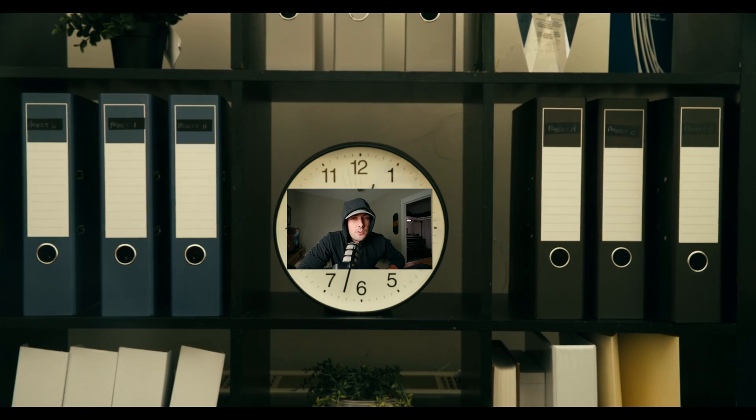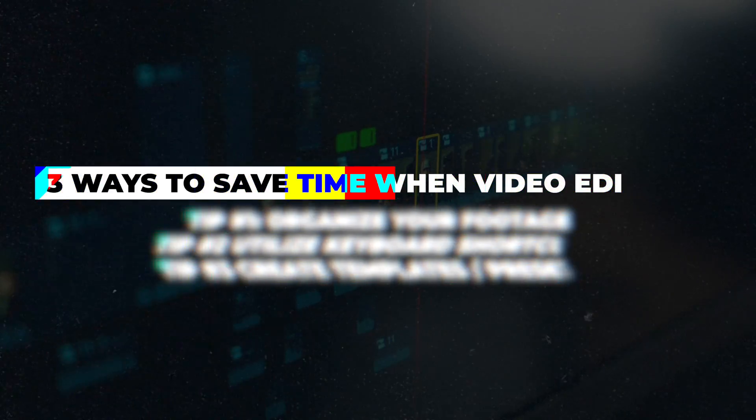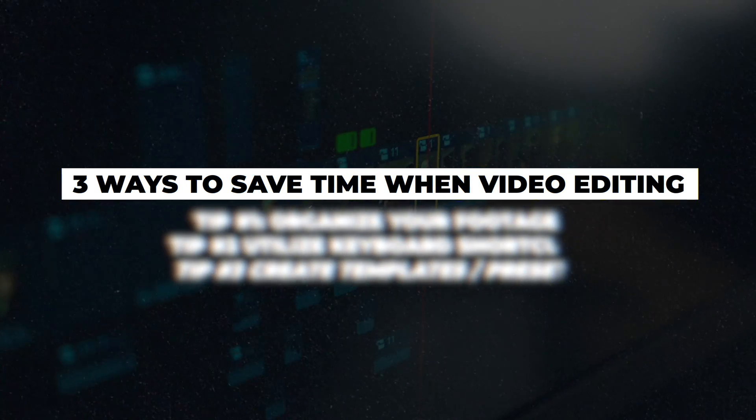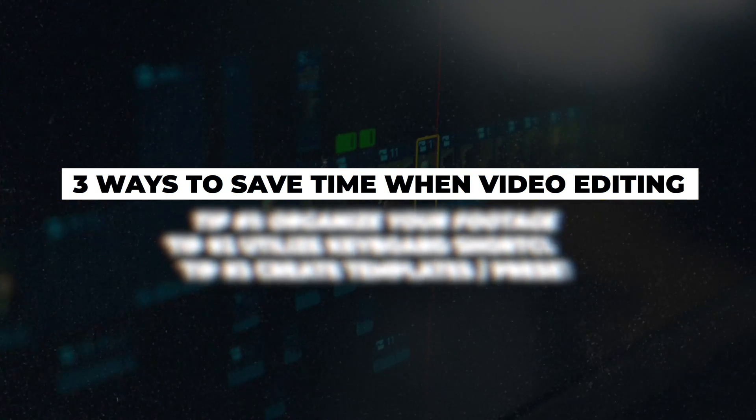Time is a thief. It steals our hopes, our dreams, our memories, and leaves us only with the sense that there's just never enough of it. So we might as well try to save some time whenever we edit videos. I came up with three essential ways to help you save time on your next video or project to help you steal back just a little bit more of that time from the unwavering thief of time itself.